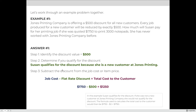In this example, Jones Printing Company is offering $500 discounts for all new customers. Every job produced for a new customer will be reduced by exactly $500. How much will Susan pay for her printing job if she was quoted $1,750 to print 3,000 notepads? She has never worked with Jones Printing Company before. Step one: the discount value is $500. Step two: Susan does qualify because she is a new customer.